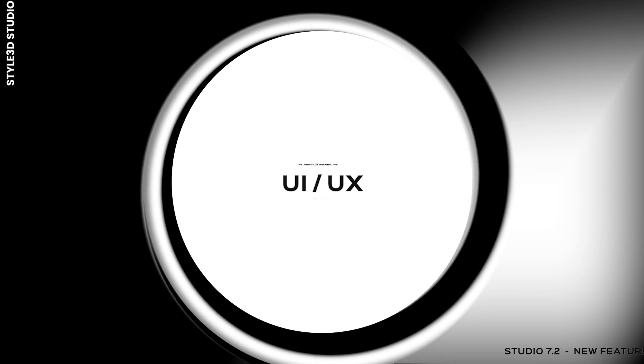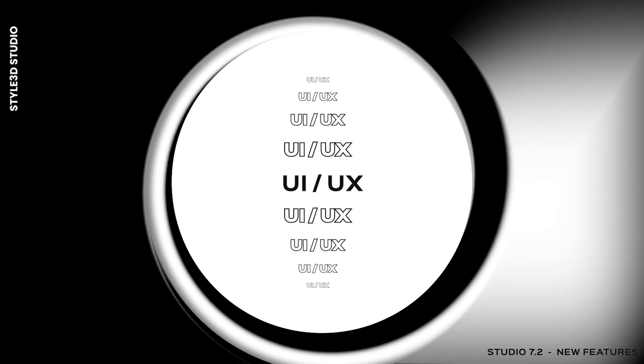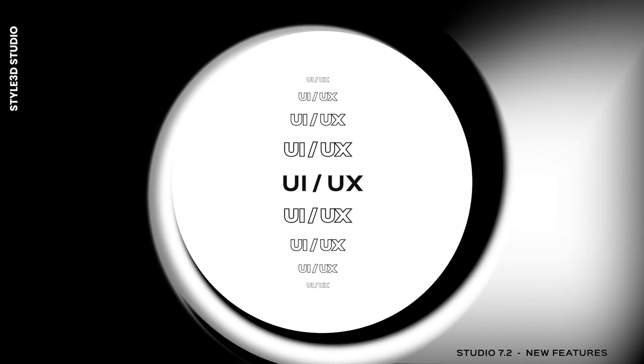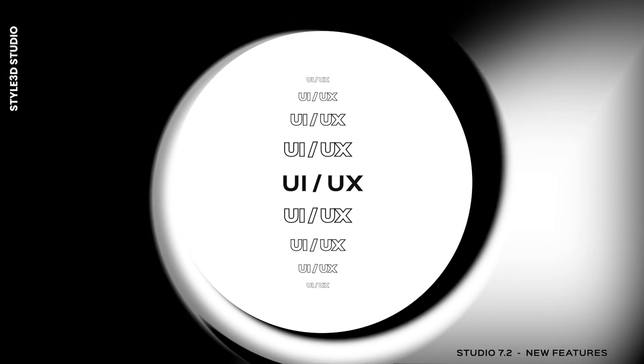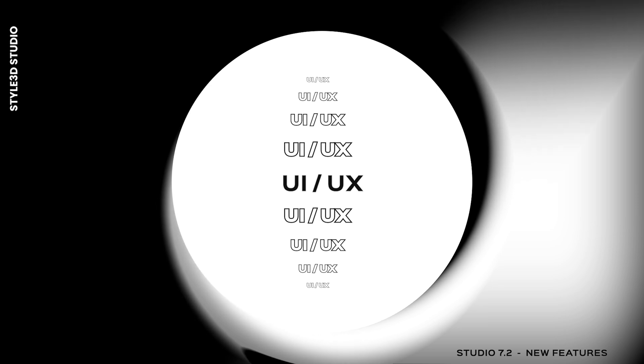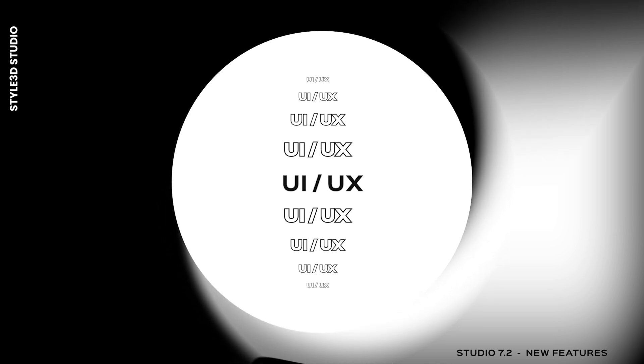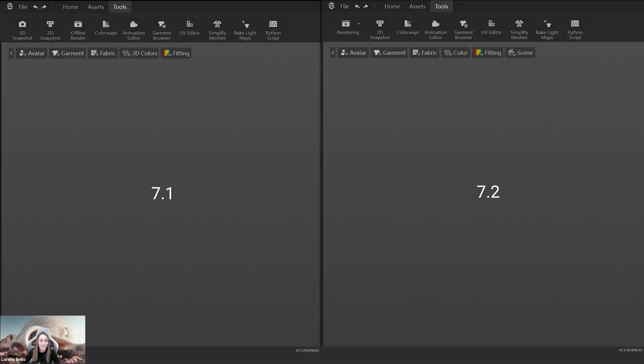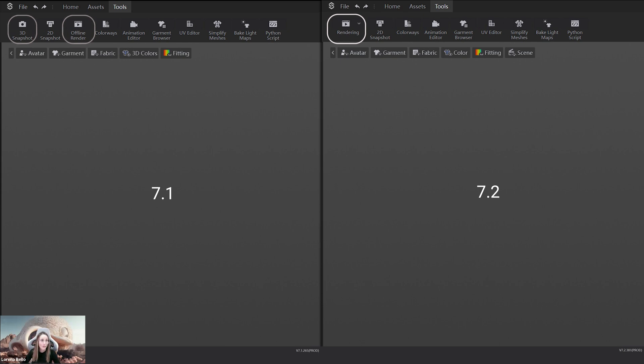First, we are going to talk about the user interface and experience where we have worked to improve it and give you a new unified render window. You can see in 7.1, we have two different windows for ray tracing and for the offline render. While in 7.2, we have a unified new rendering window where you will find everything.